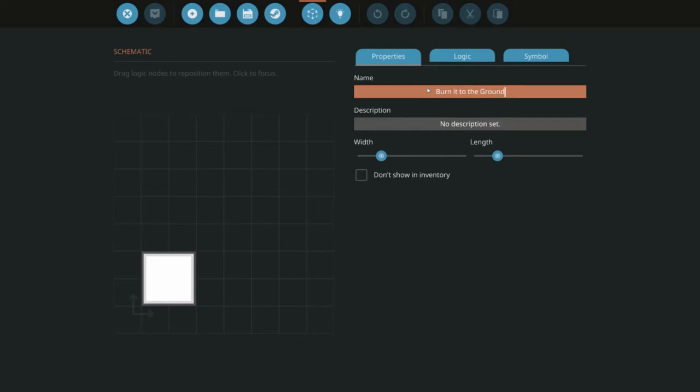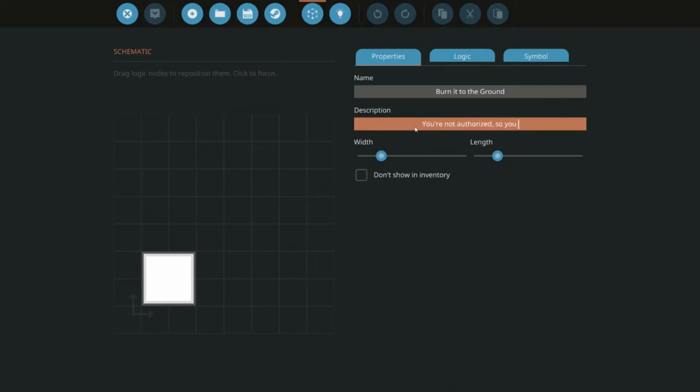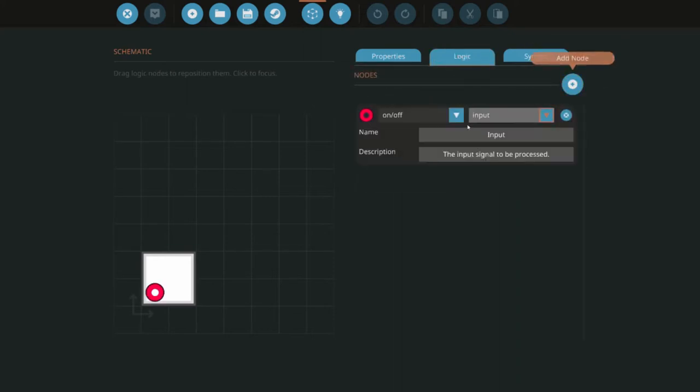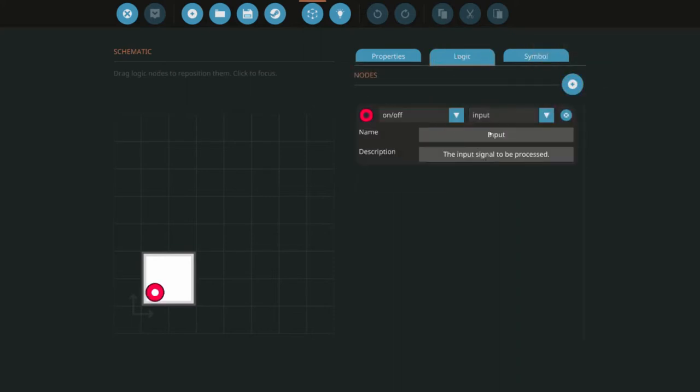We're going to make a microcontroller called Burn It to the Ground. We've rigged up a couple of small engines encased in diesel fuel and if you're not authorized to run the ship when you try to go anywhere you're actually going to trigger this trap.